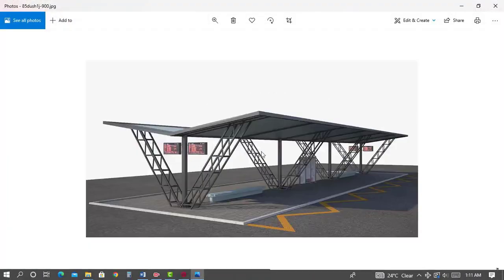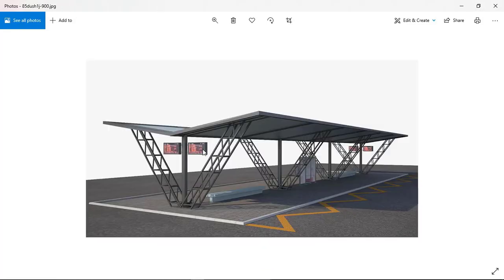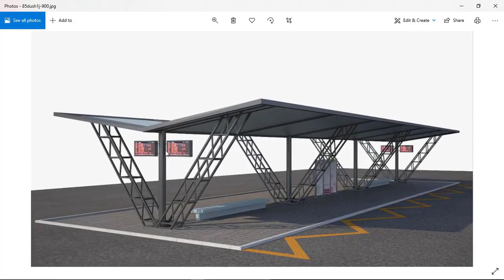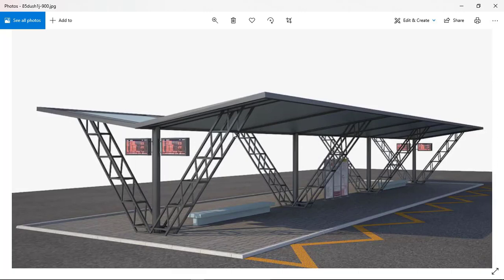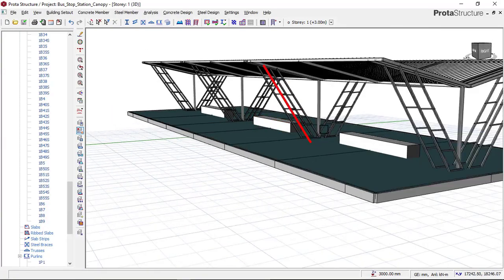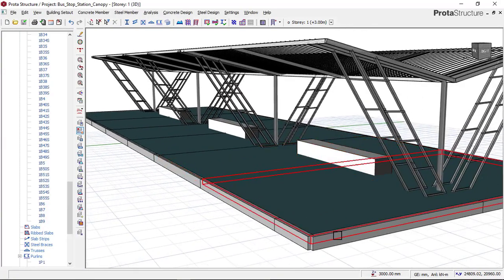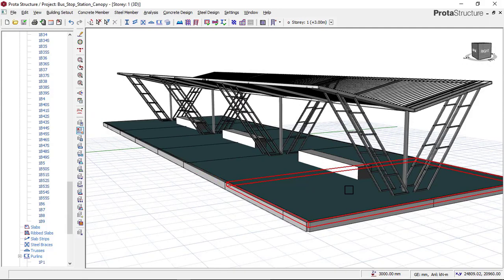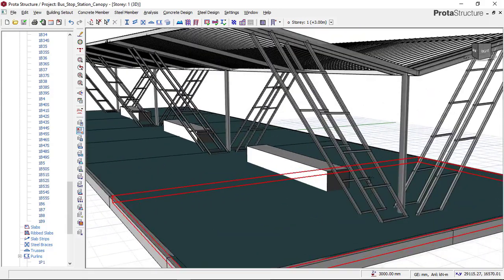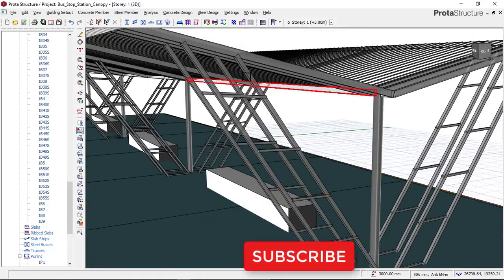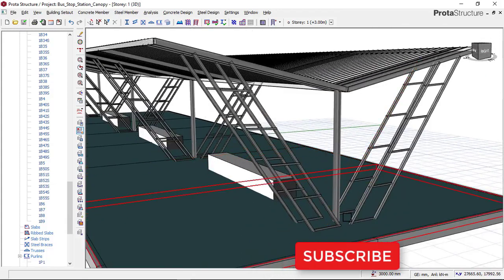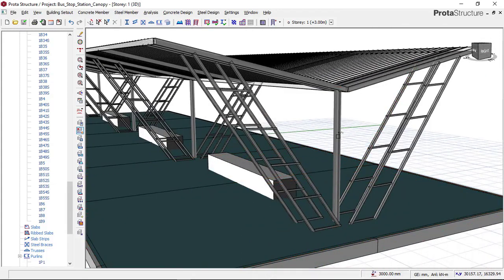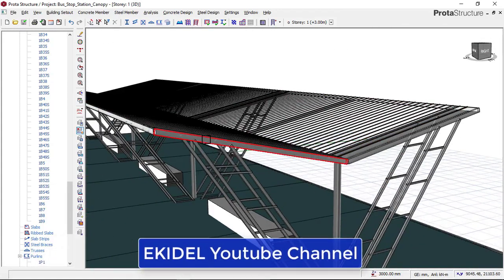From what we have from our 3D view given to us by the client, we now have performed the structural model for this bus stop station as you can see right here in ProtoStructure. This is a concrete seat and this is a floor slab. We also have an inclined member which connects the base of this column.